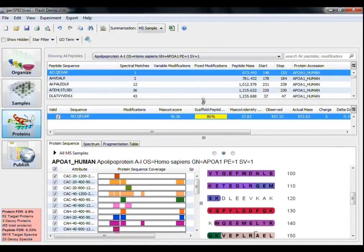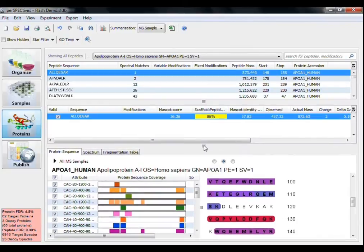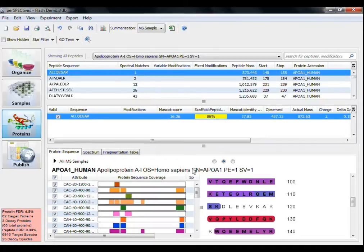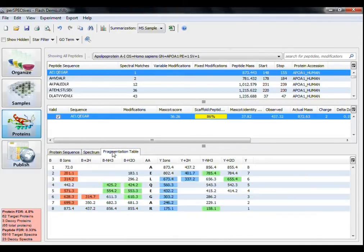Which displays each identified peptide for a selected protein, the Validation pane, which displays each valid spectra identified for a selected peptide, and the Visualization pane, which provides information tabs about the amino acid sequence of the selected protein, the MS-MS spectrum graph, and the peptide spectrum fragmentation table.